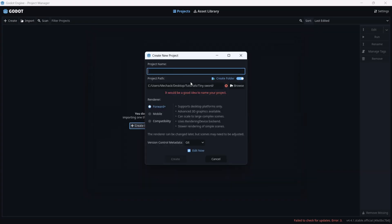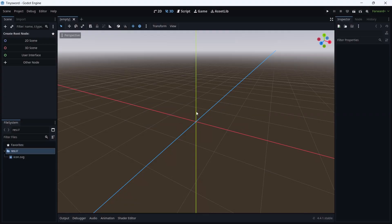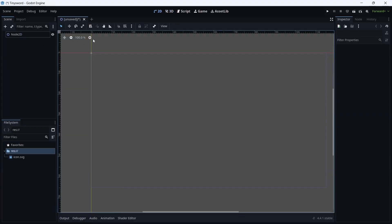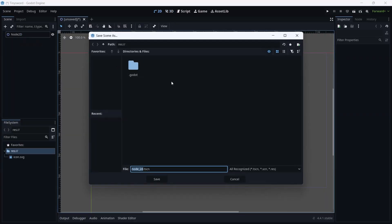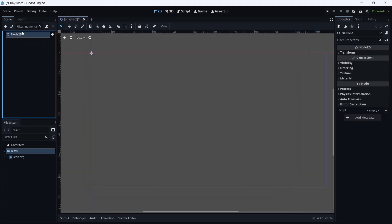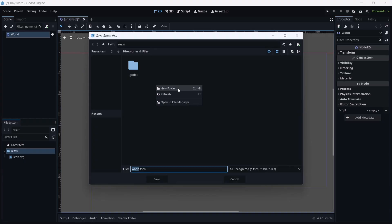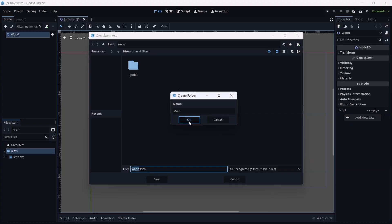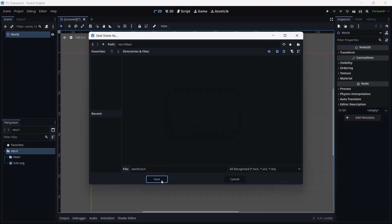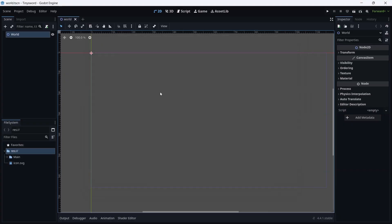I'm going to name my project Tiny Sword, as the asset I'm using is Tiny Sword, and click on Create. After opening that, I'm going to click on the scene and we are going to rename this Node2D as World. Now Control+S - we created your folder. We are going to call it Main and click OK, and we can save.